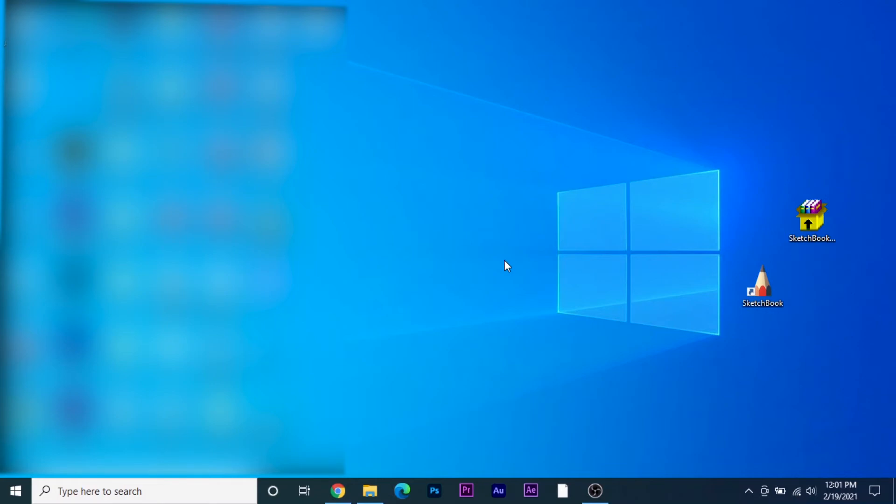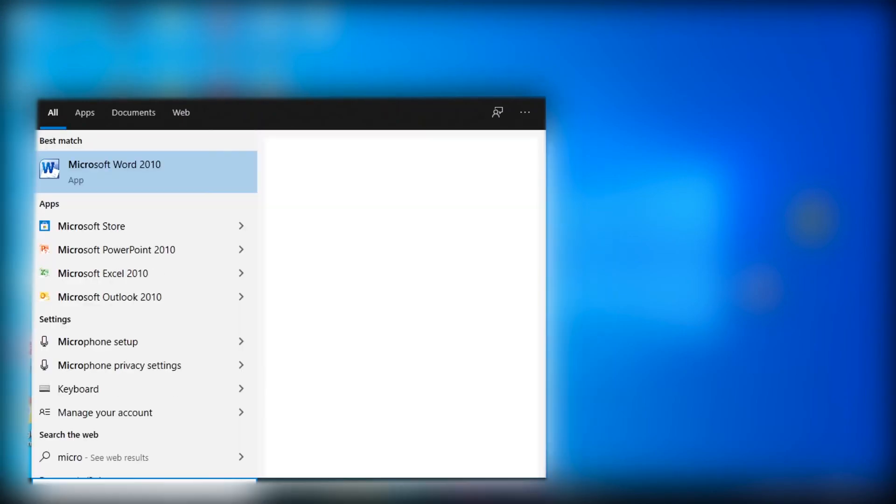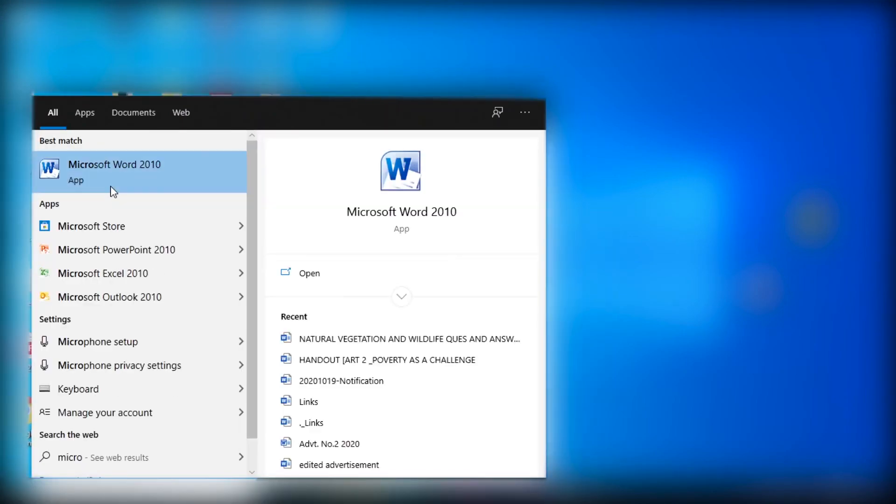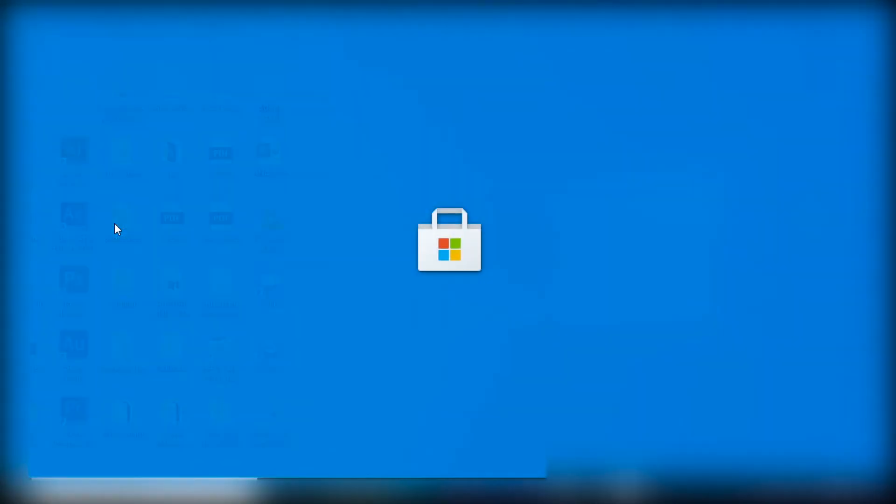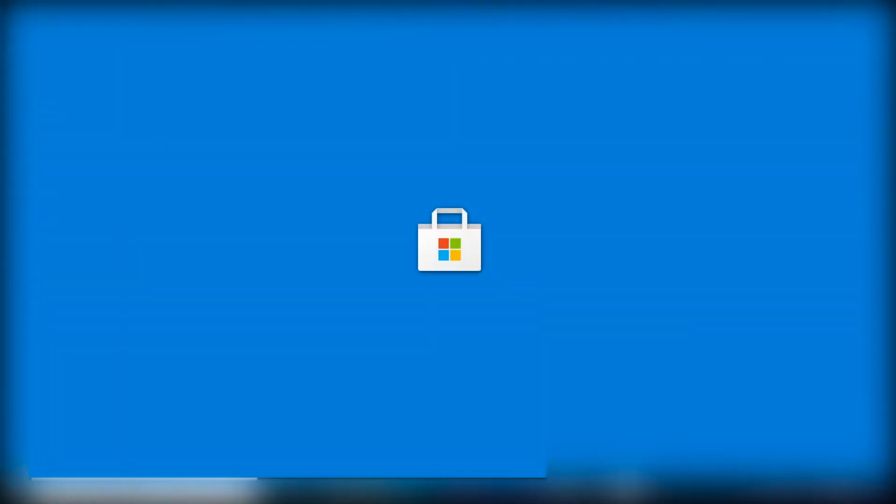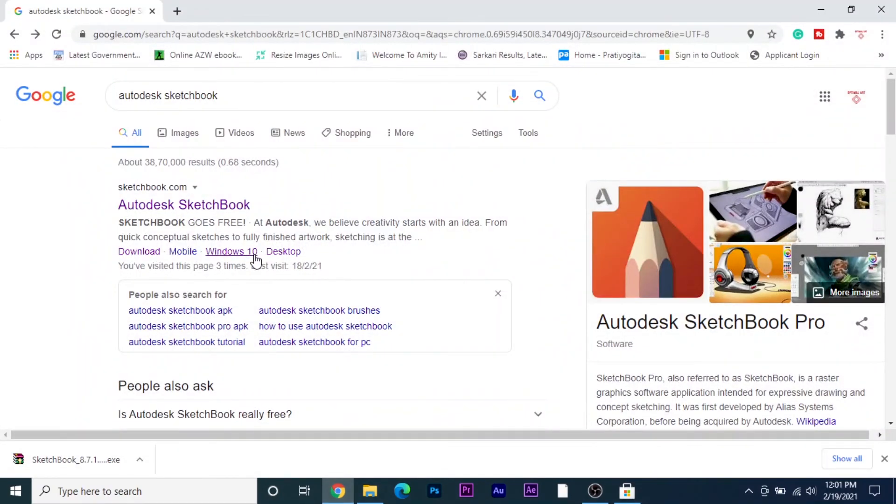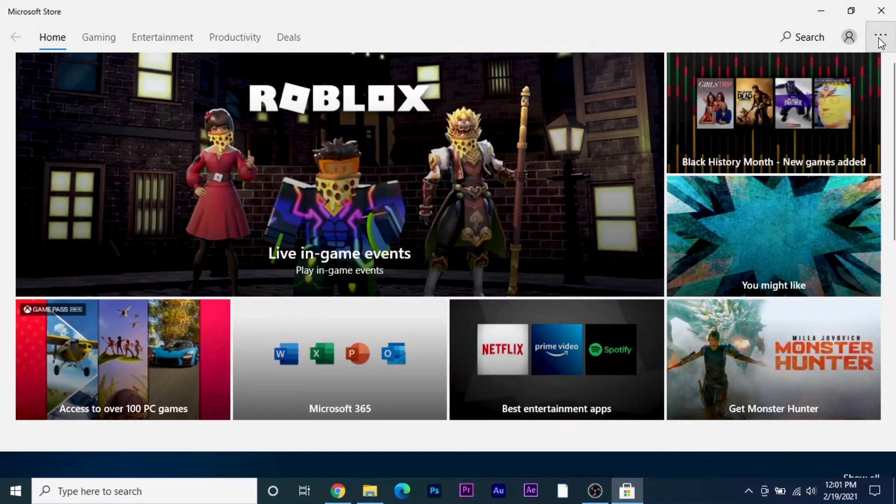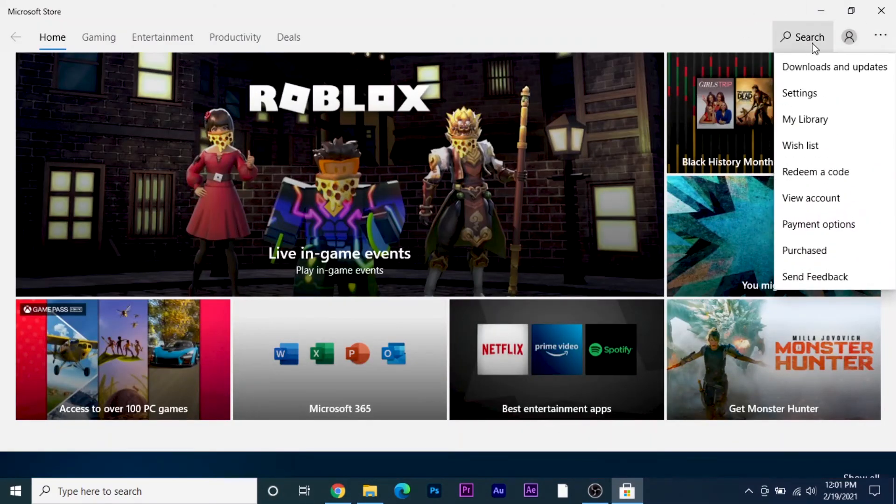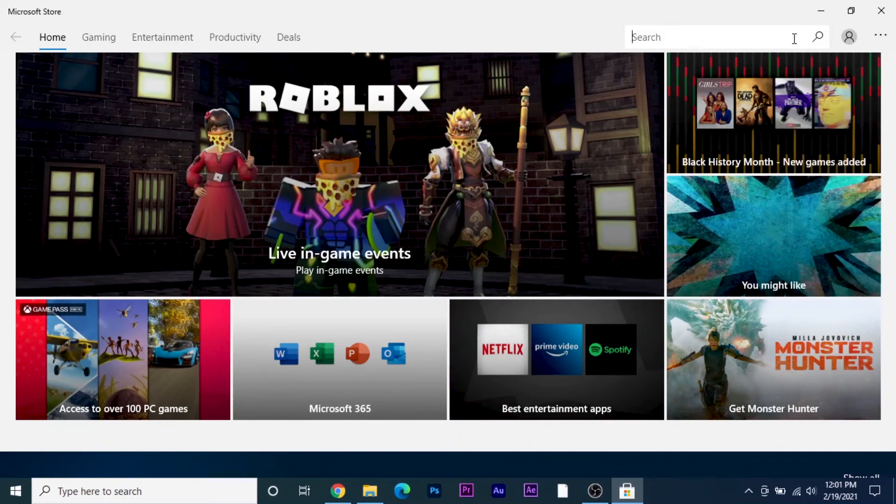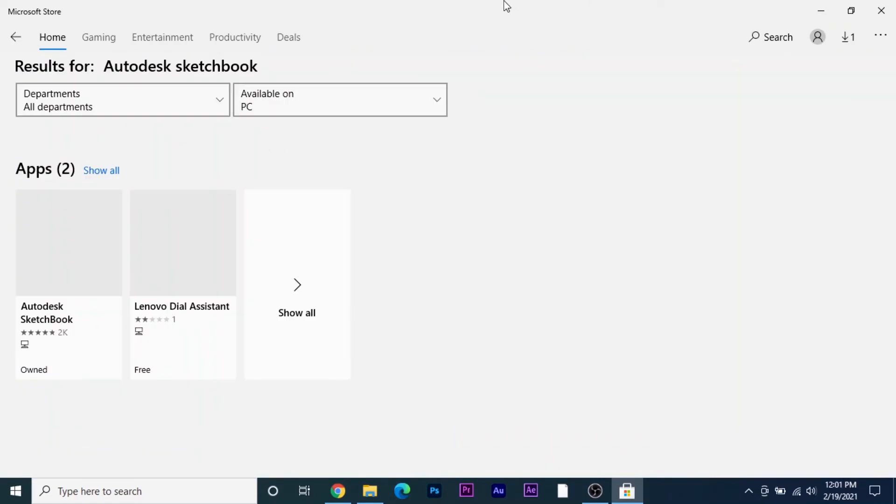If you want to download the Microsoft store version, what you need to do is just open Microsoft Store. If you want to download it from here also, I am downloading it from Microsoft Store and I will just search Autodesk Sketchbook. When you search Autodesk Sketchbook, it will show you an app like this. Now you need to click on this.